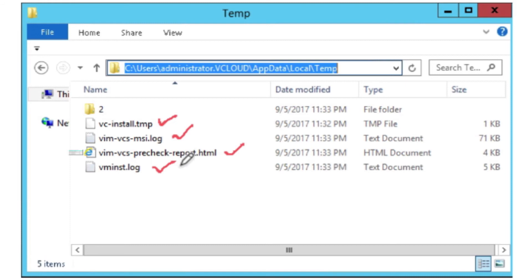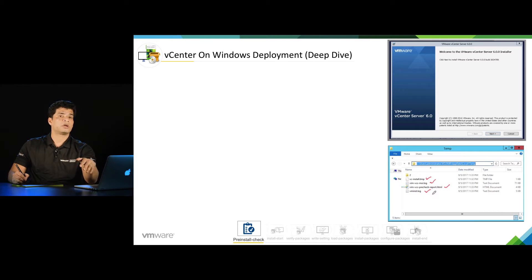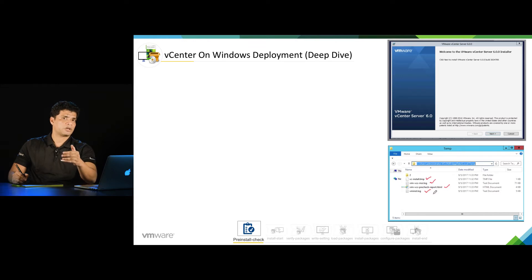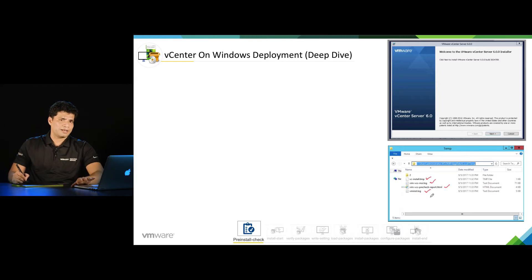Then we have vminstall.log. This is similar to msi.log but this log will be more descriptive. You will most of the time be able to find the issue in this log, and this log will give you a clue if there is any additional log you need to look at. Now we understand the different types of logs — let's see what is in those logs.